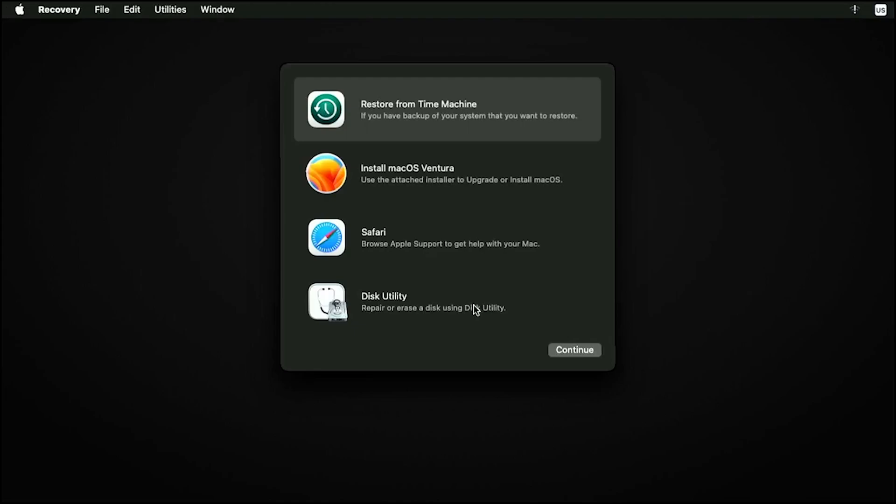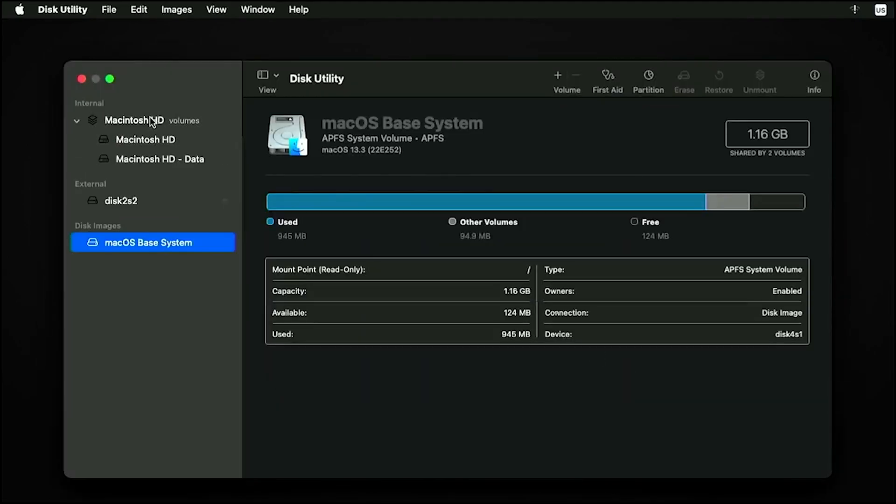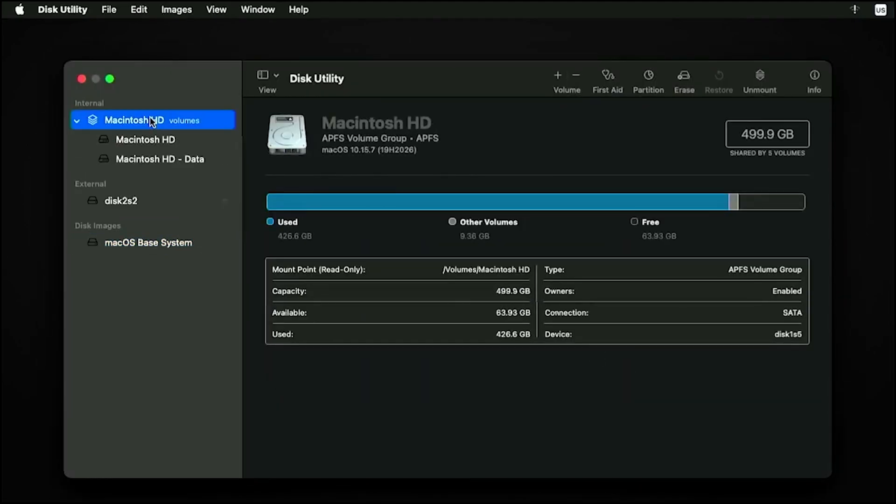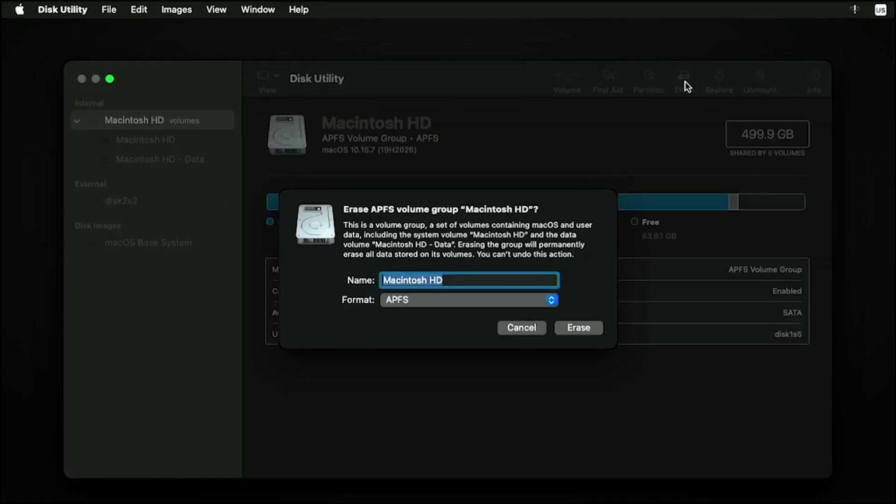The way to do this is by going to Disk Utility. Click on the drive you want to format, then click Erase.